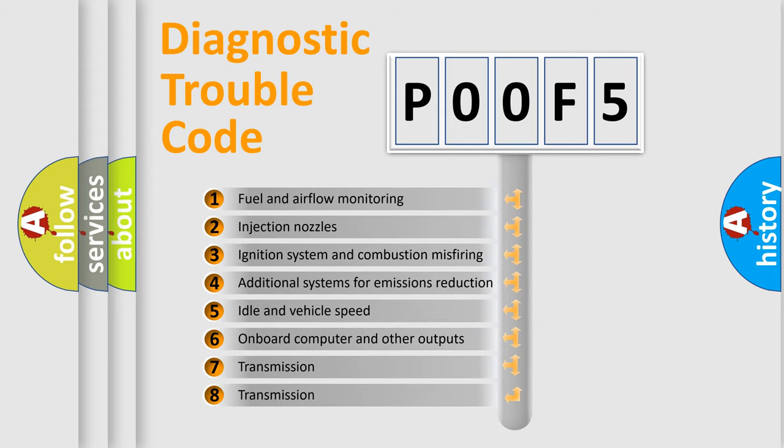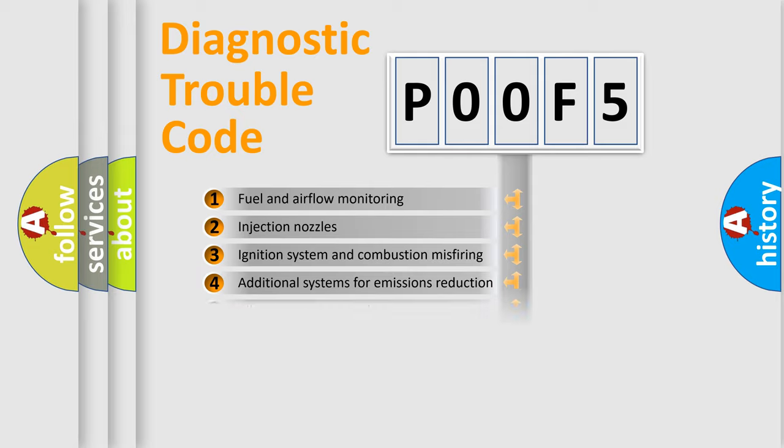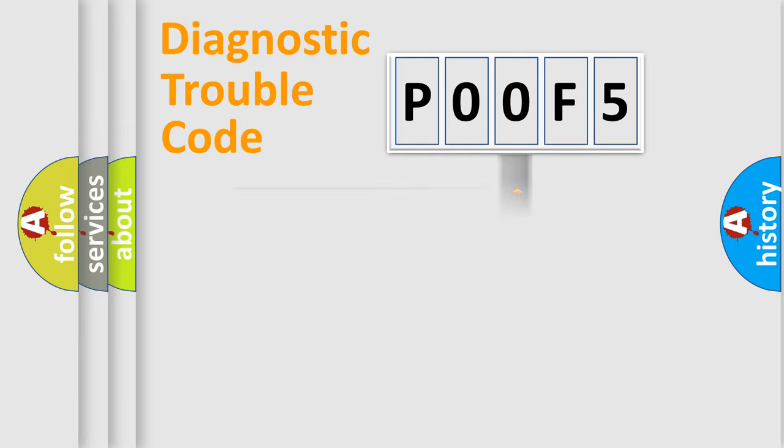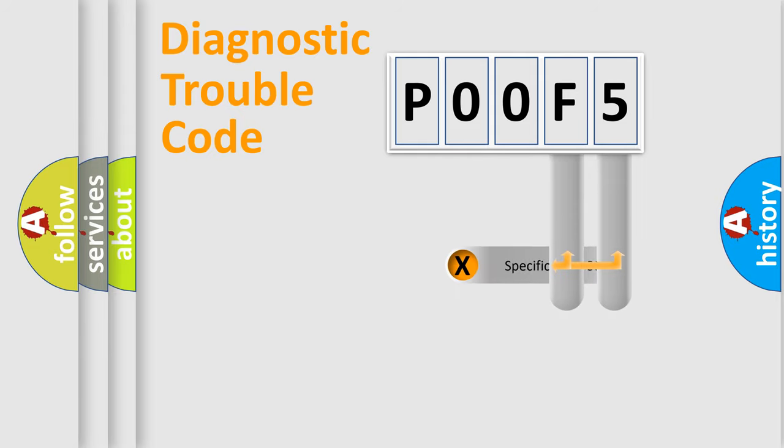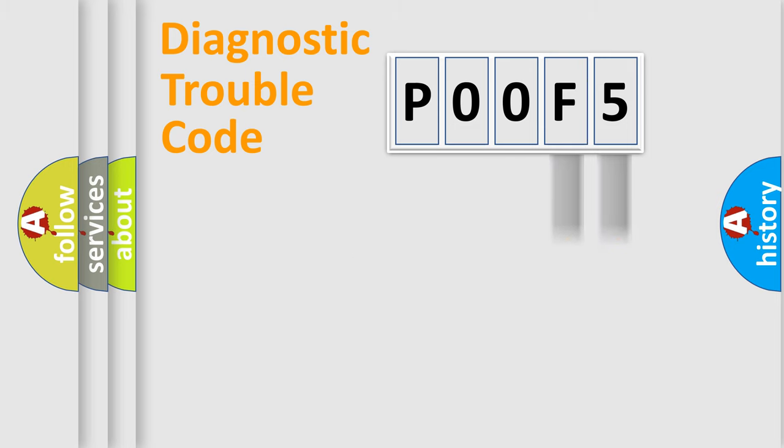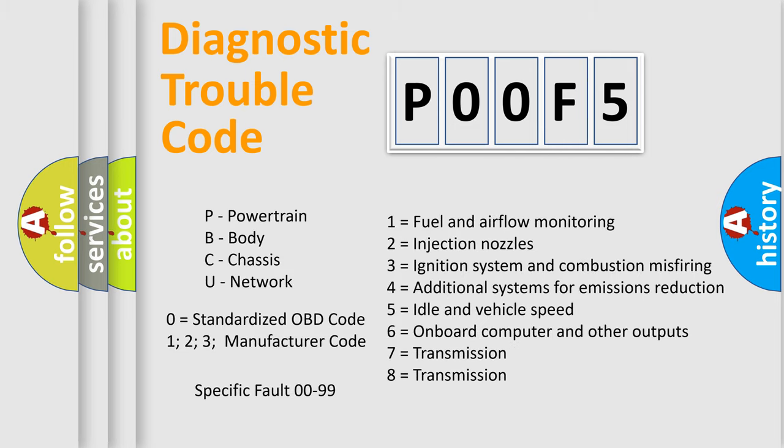The distribution shown is valid only for the standardized DTC code. Only the last two characters define the specific fault of the group. Let's not forget that such a division is valid only if the second character code is expressed by the number zero.